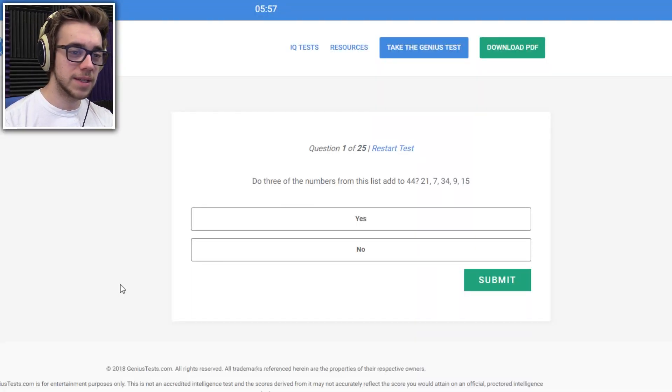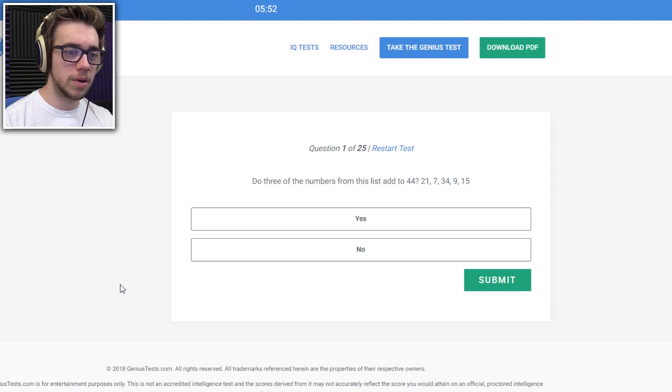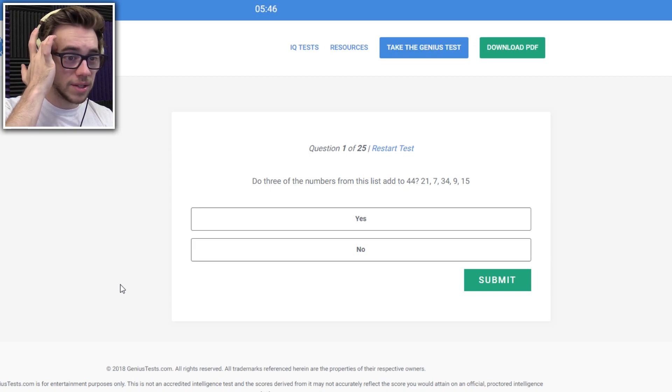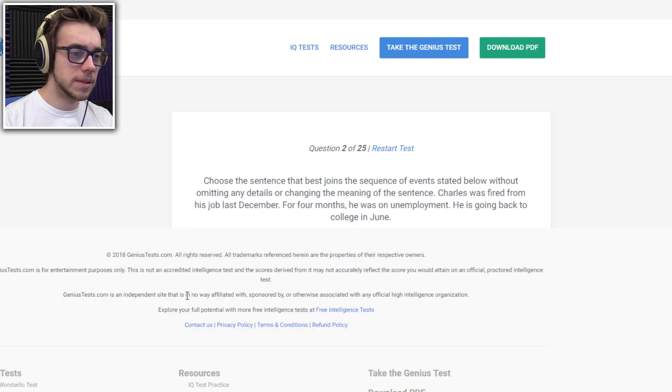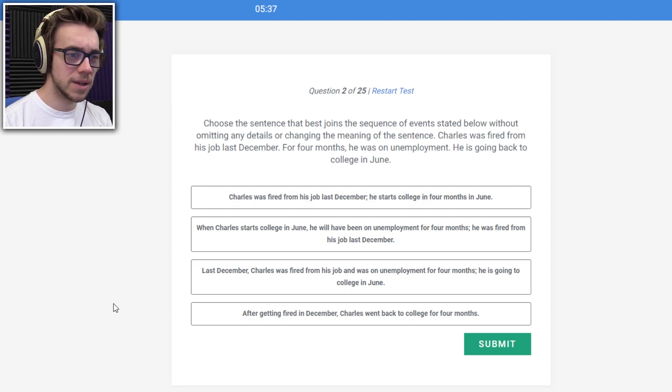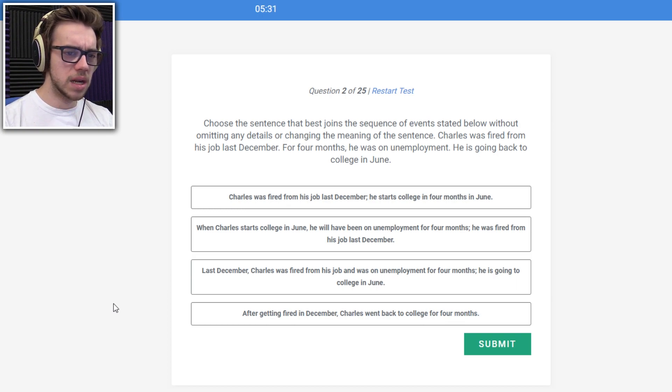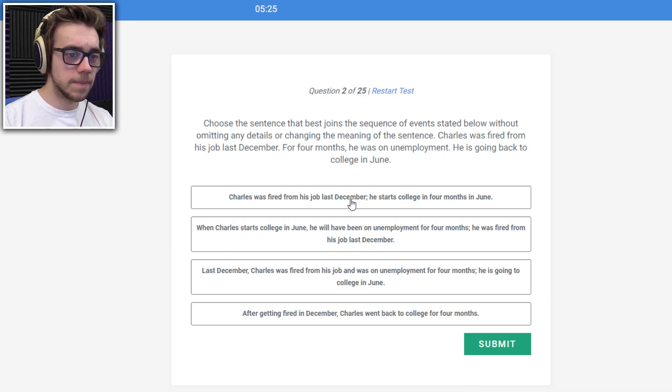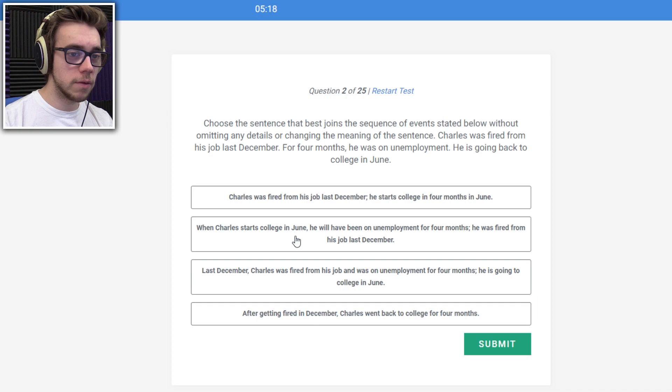Do three of the numbers from this list add to 44. 24... And then... These are all just waste my time. It's 40... No... 36... That's 43... I don't think so. The best joins the sequence of events starting below without omitting any details. The change of media says, Charles was fired from his job last December. For four months, he was on unemployment. He's going back to college in June. When Charles starts college in June, he will have been on unemployment for four months.